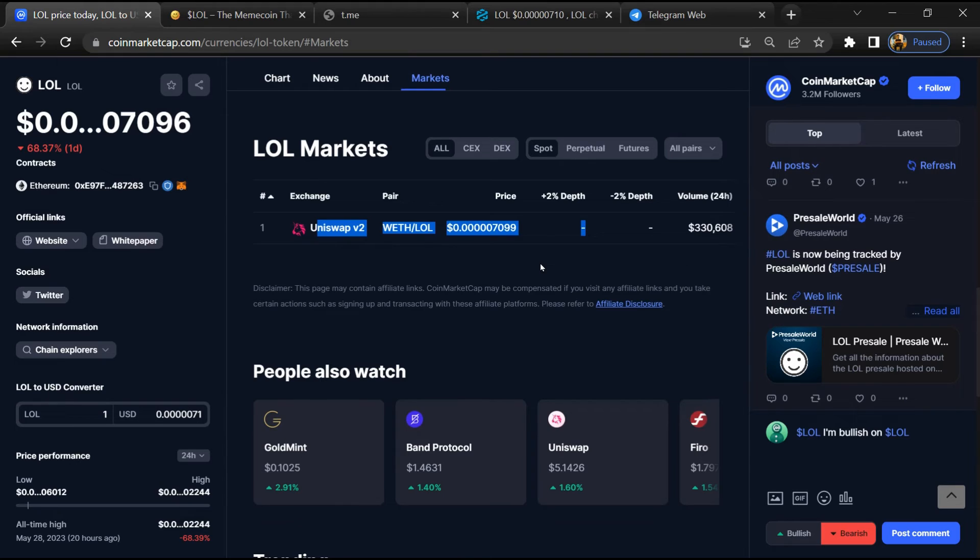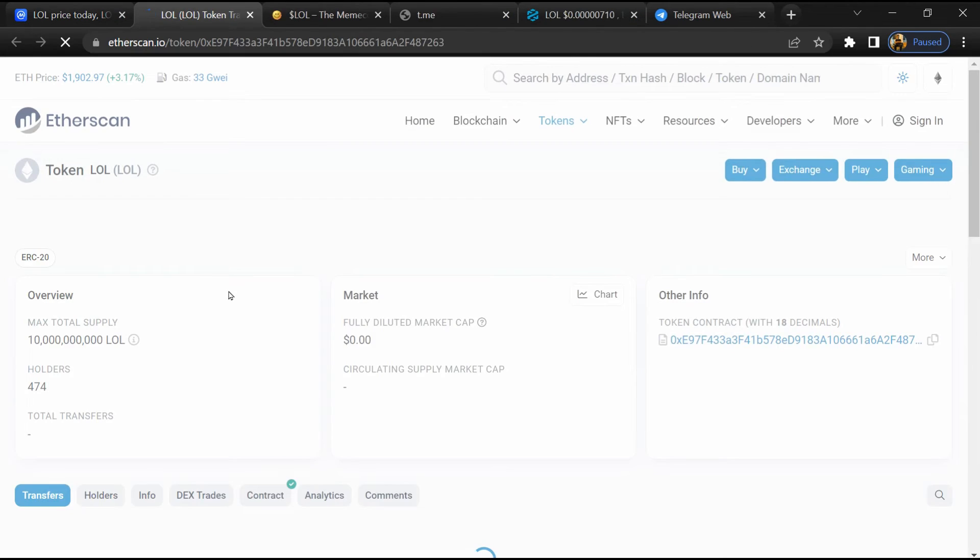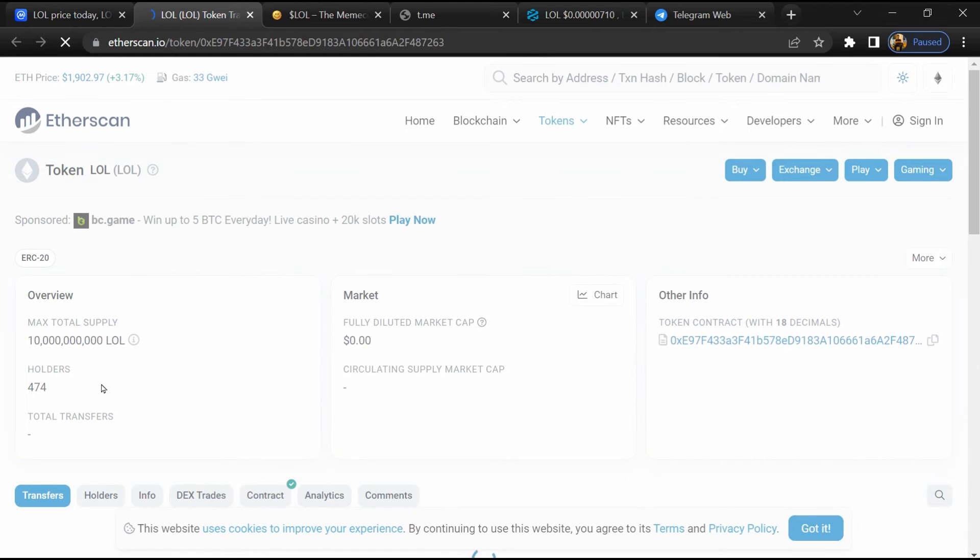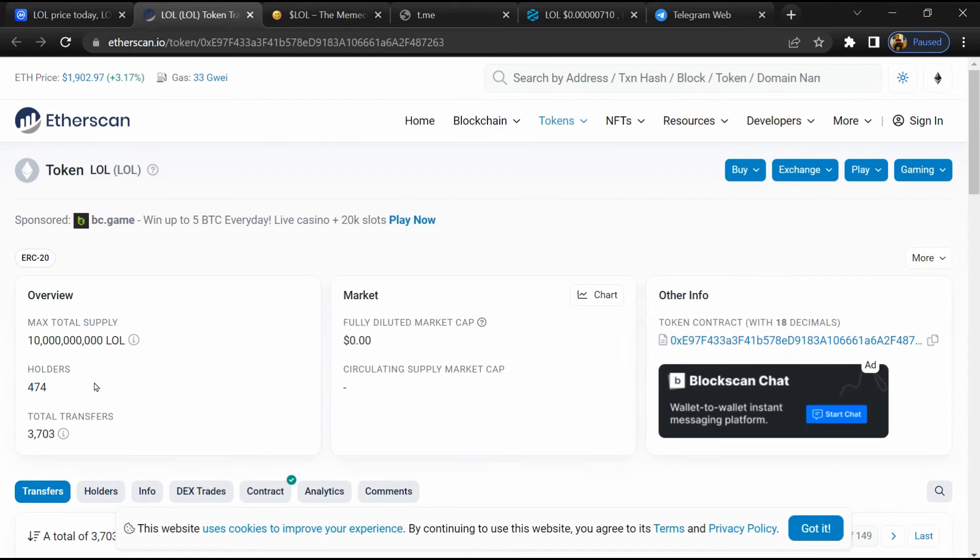After that, click on the contract address. Here token holders is around 400.